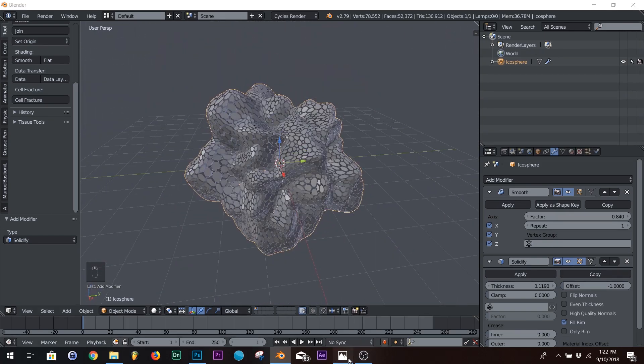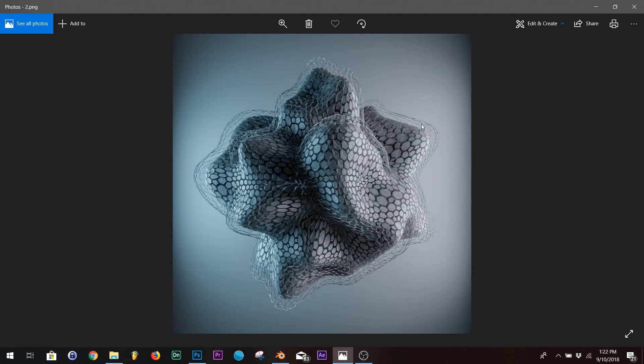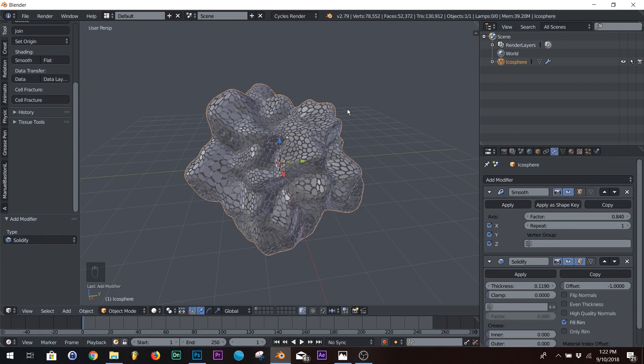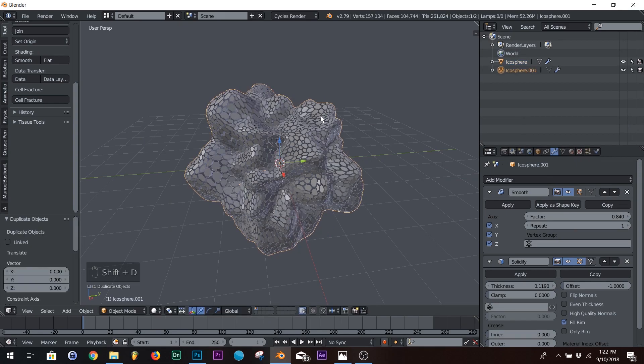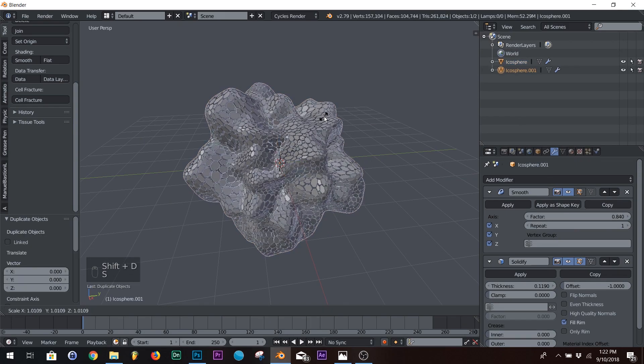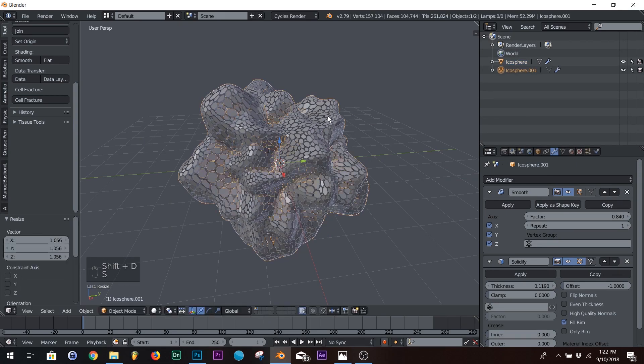Now on the render, we have this little outline. So we're going to do that next. What we're going to do is we're going to take our model, duplicate it, and just scale it up a little bit.